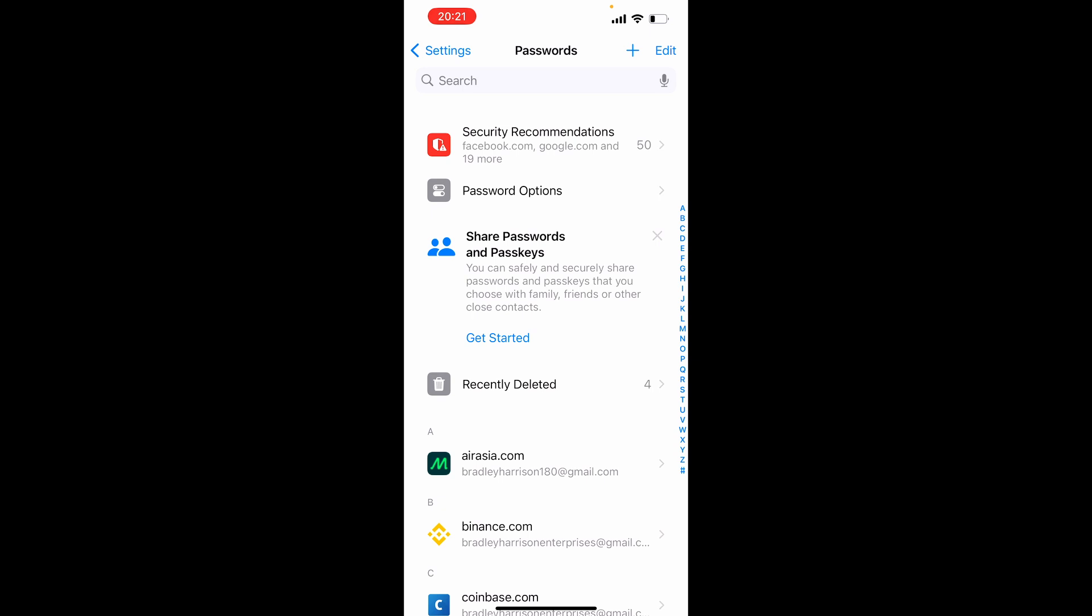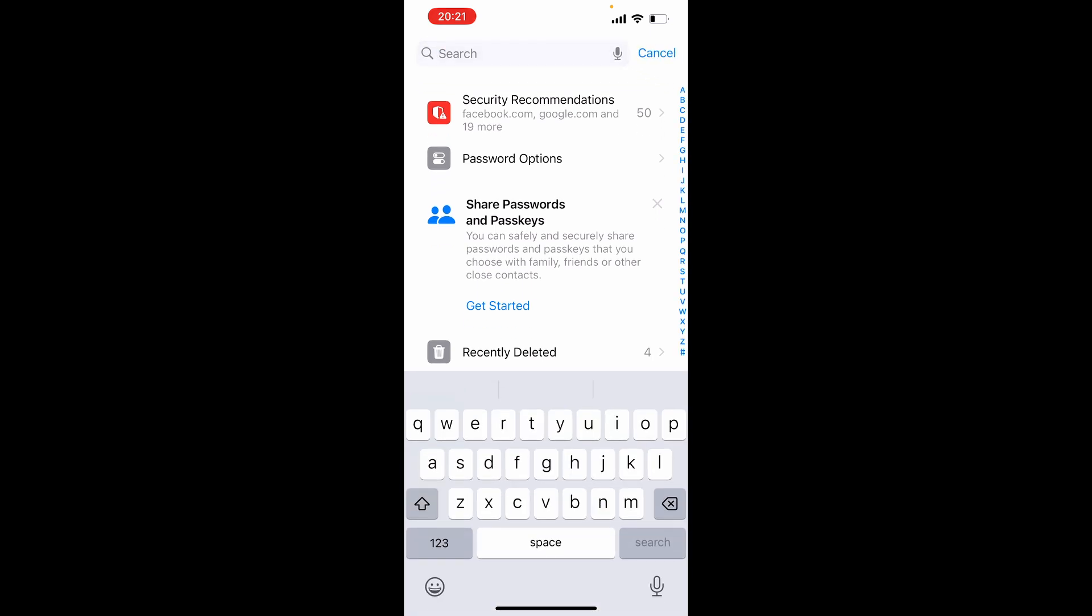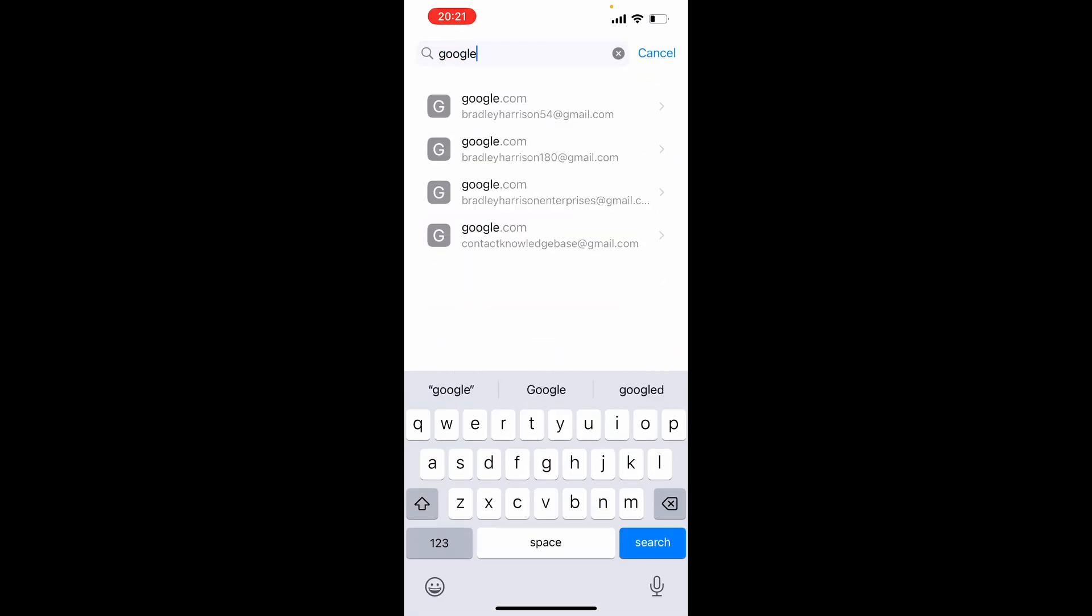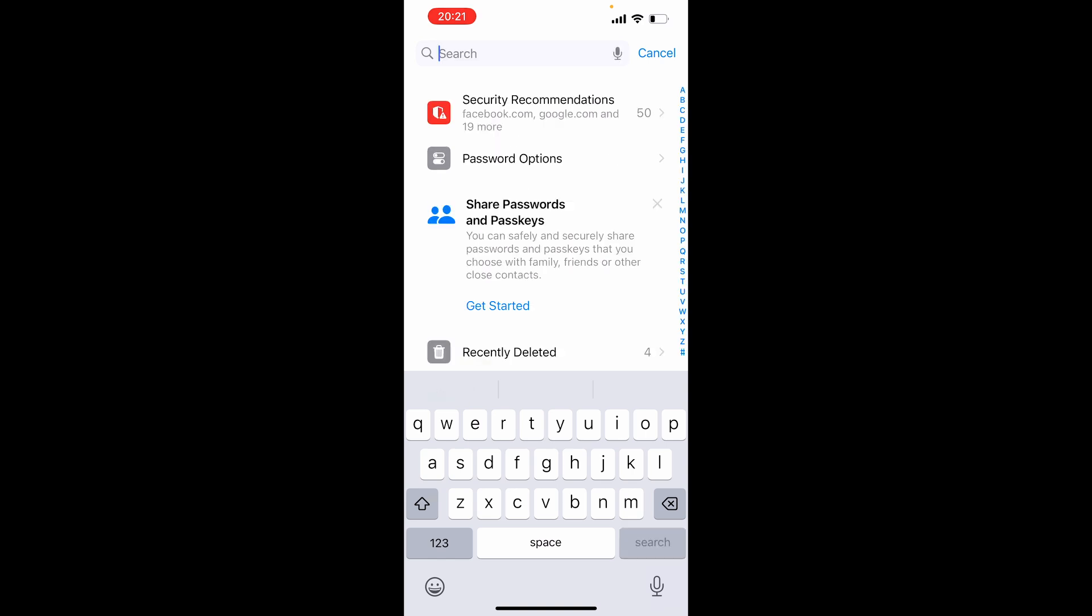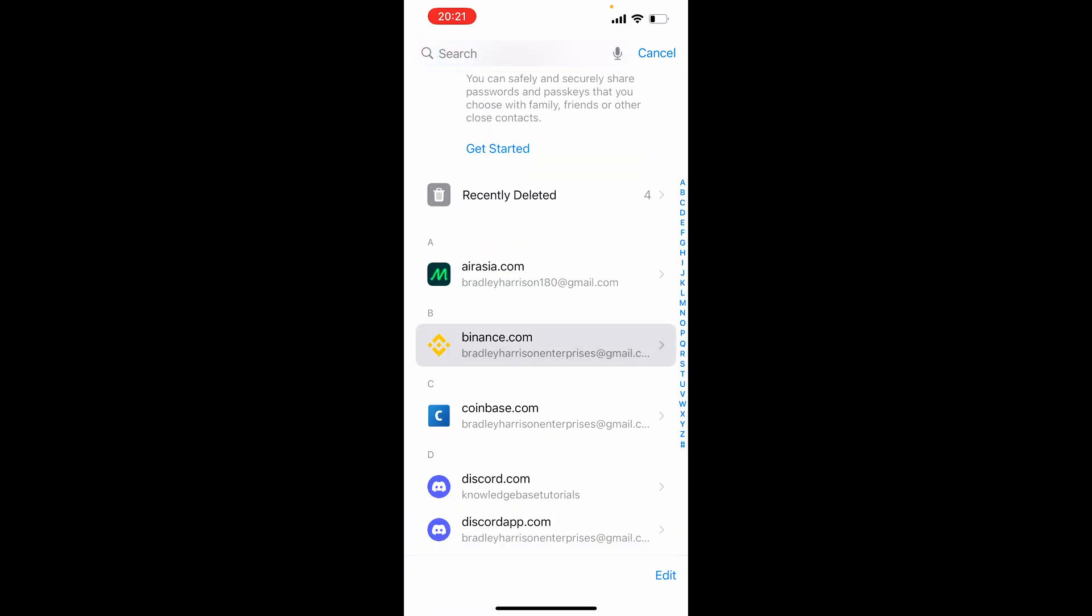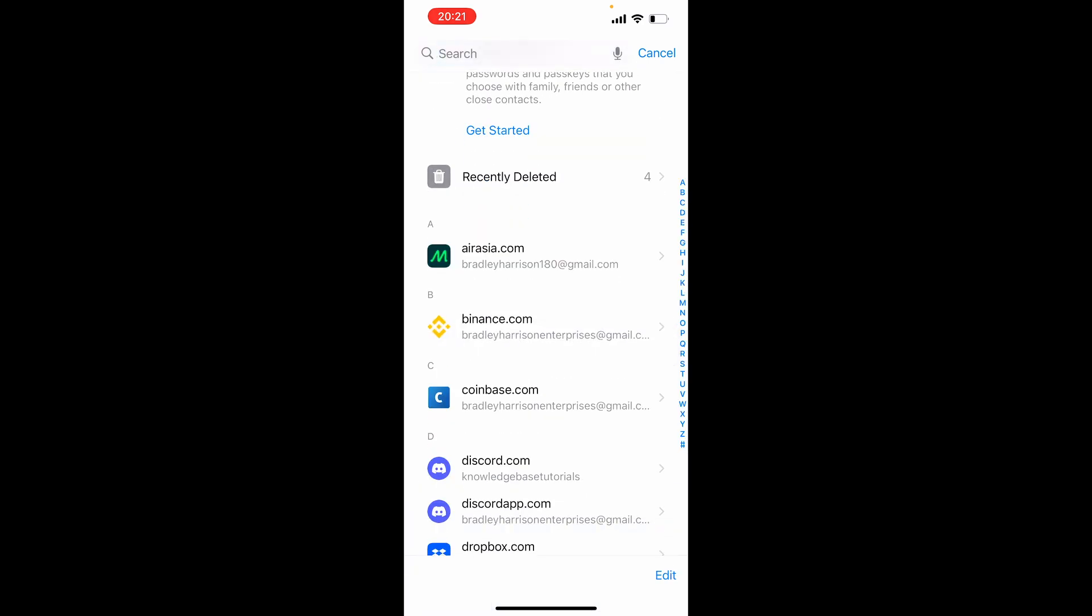Right, so you may have the password saved in your phone. So go ahead and just do a search for Google, and here you can see all of your different emails. And if you click on them you can see the password.